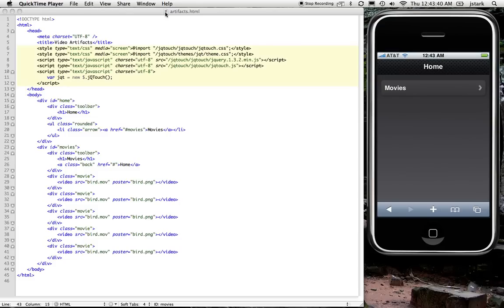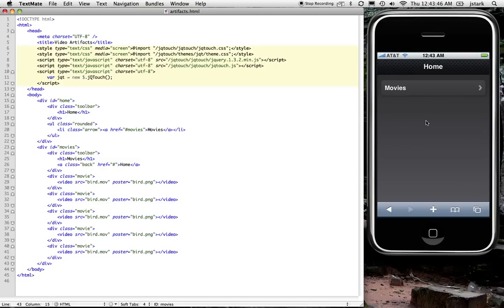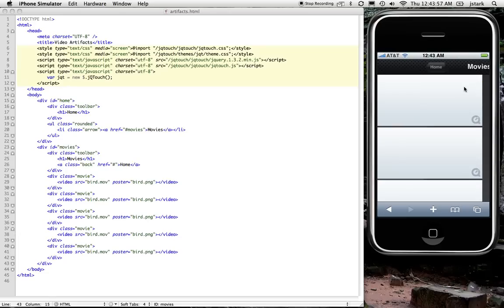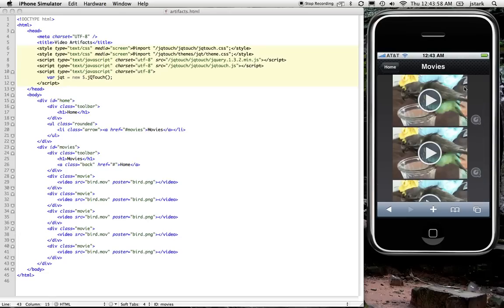Here I've got a really simple JQtouch page. It's a two-panel application. Looks like just this homepage here. And then when I click on this movies link, you're going to see the videos pop in before the animation completes. So here I'm going to click and see how the videos, the placeholder graphics popped in immediately.